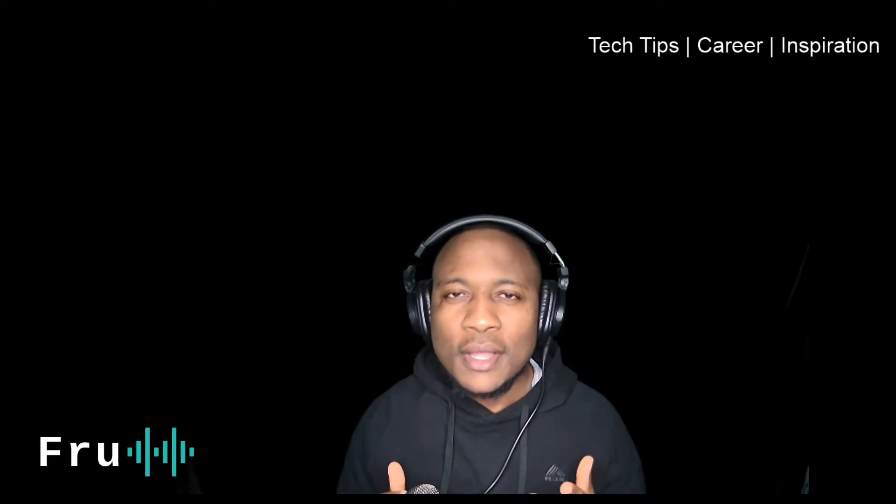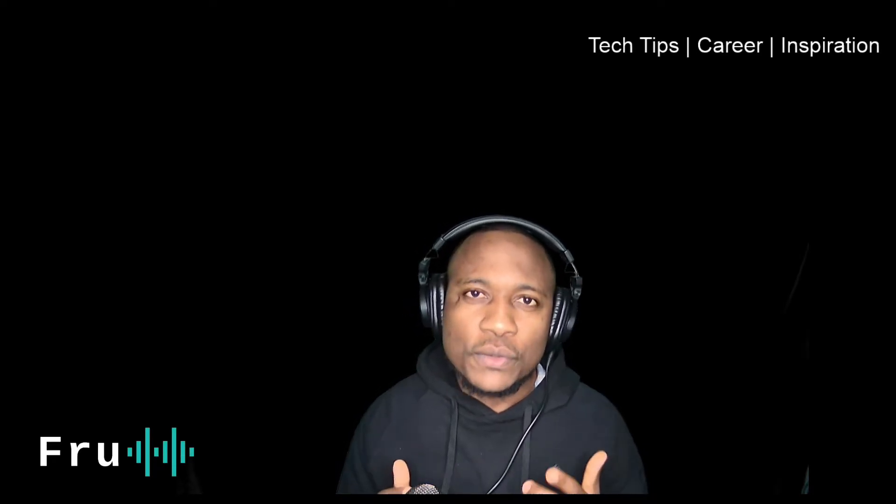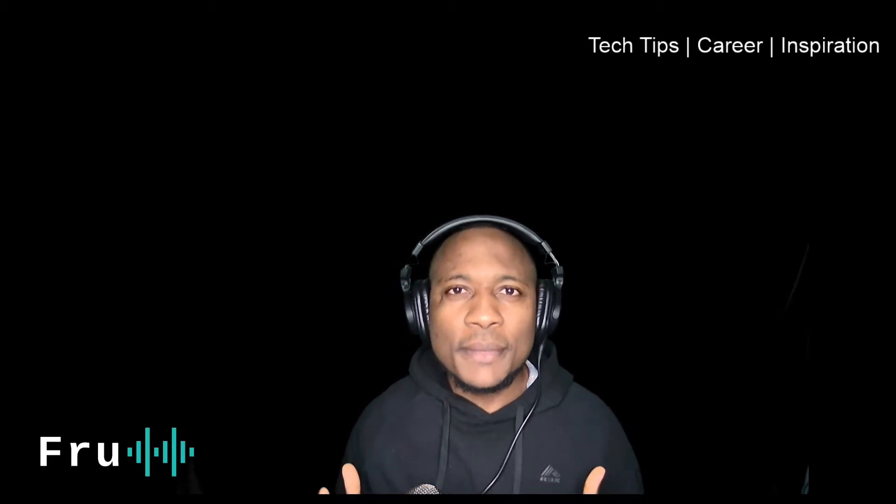Hello guys, Free here. Welcome to my channel. On this channel I make videos around technology tips, career advice, and inspiration, helping you elevate your career, earn more money so you can live a better life.